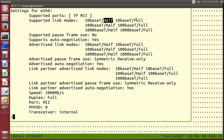Half and full refer to duplex — half duplex or full duplex. Half duplex means you can send in both directions, but one at a time. Full duplex is typical today where we can send in both directions at the same time. When you buy the device, it supports the old 10 megabits per second, 100 megabits per second, and the current typical speed of 1 gigabit per second.